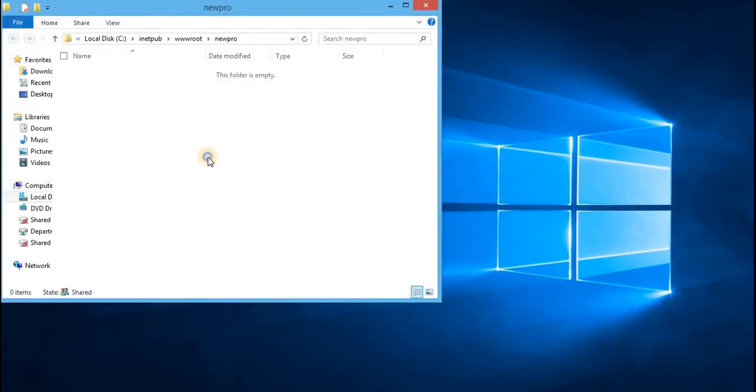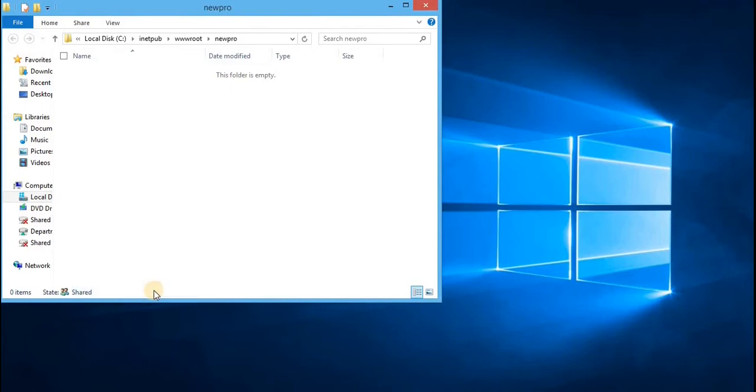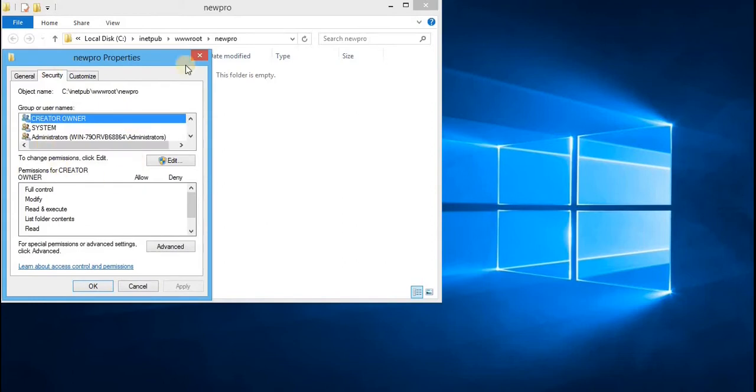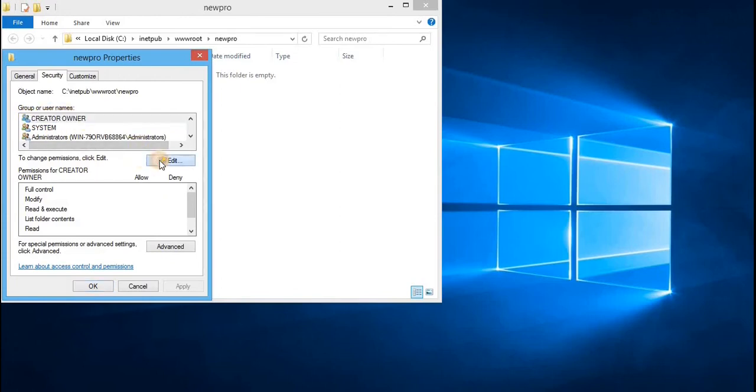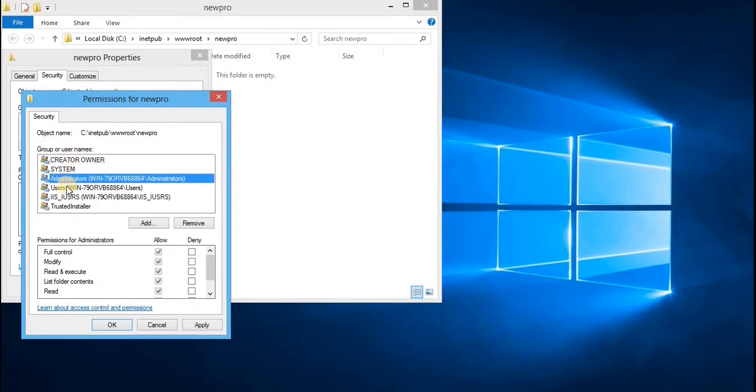Right click on this one and we'll select properties. Click on security. And here we will assign permission to a specific group or username. Click on edit. For this demonstration, I'll assign with the users as well as IIS users.